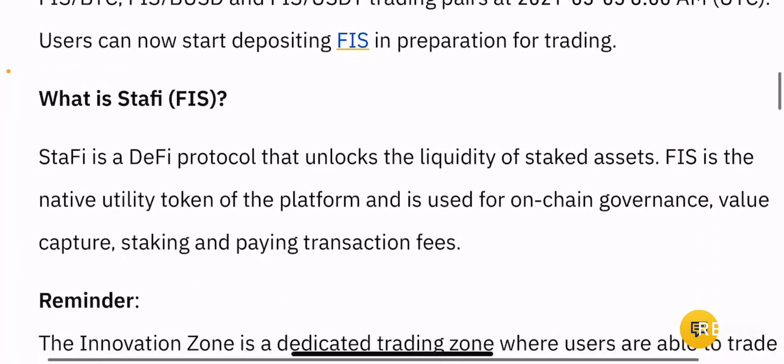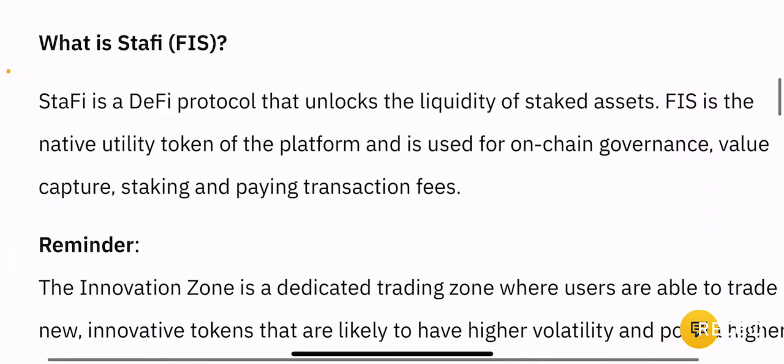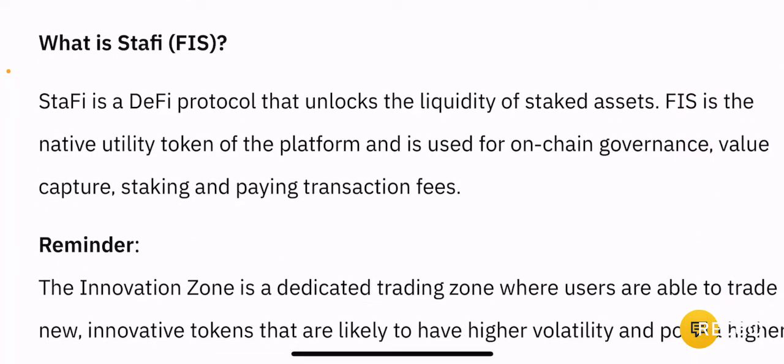So what is Stafi? Stafi is a DeFi protocol that unlocks the liquidity of staked assets. FIS is the native utility token of the platform and is used for on-chain governance, value capture, staking and paying transaction fees.